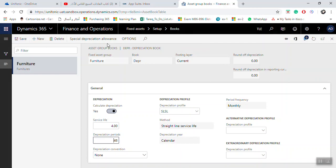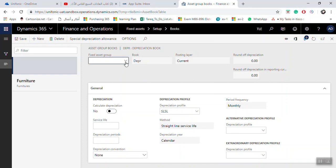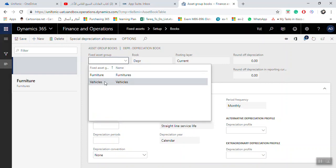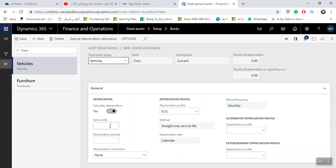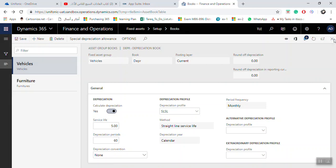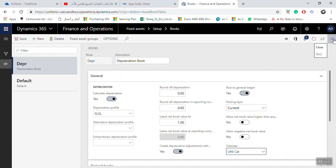If you need to link another group, click New and select, for example, Vehicles, with a service life of five years. Any asset created will take these default values. You can also edit these values when you create a new fixed asset.